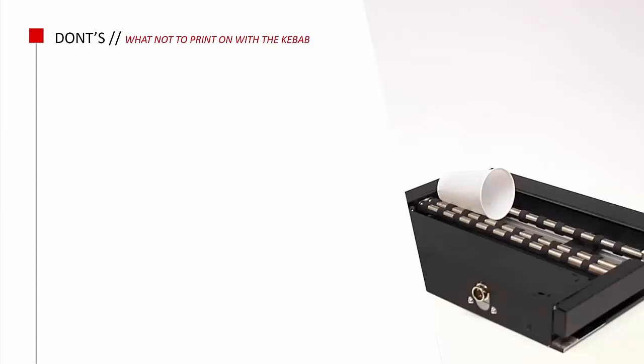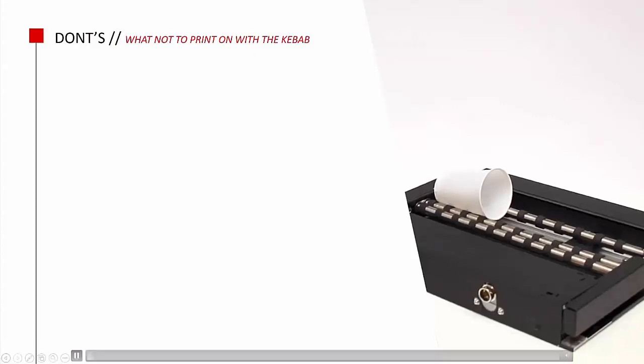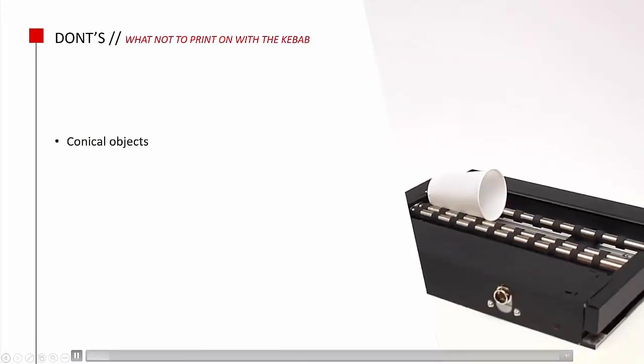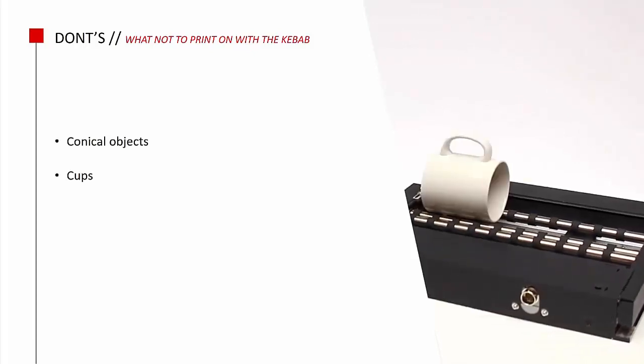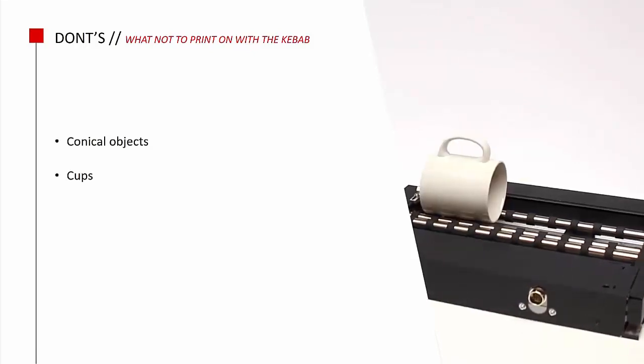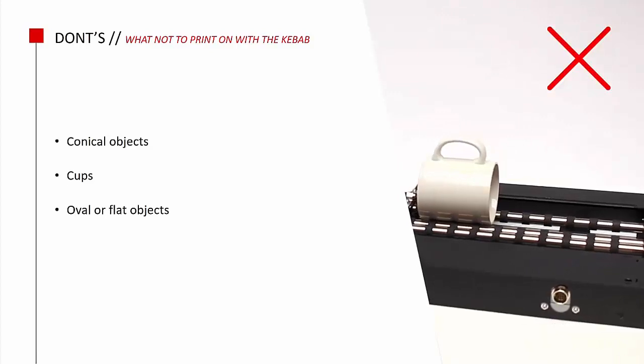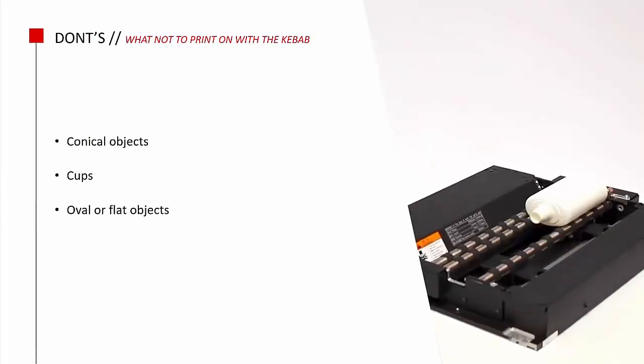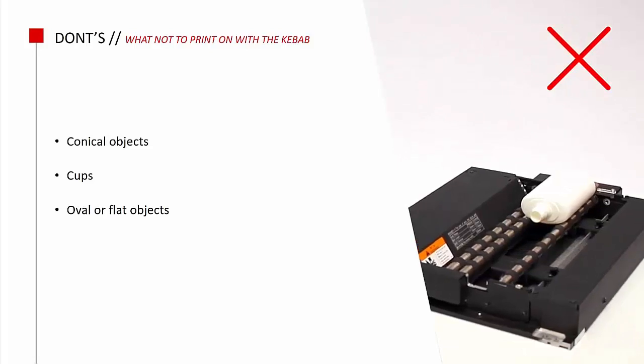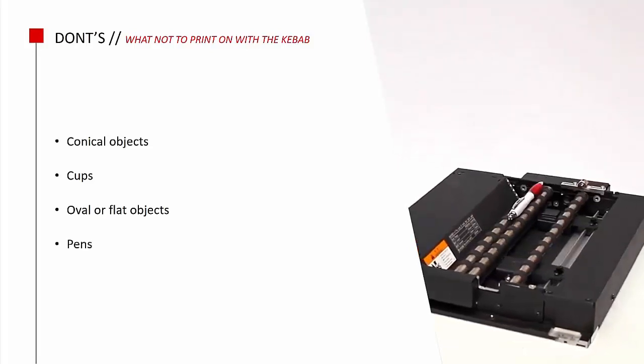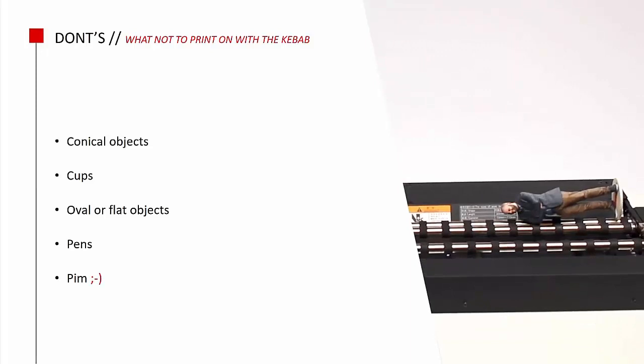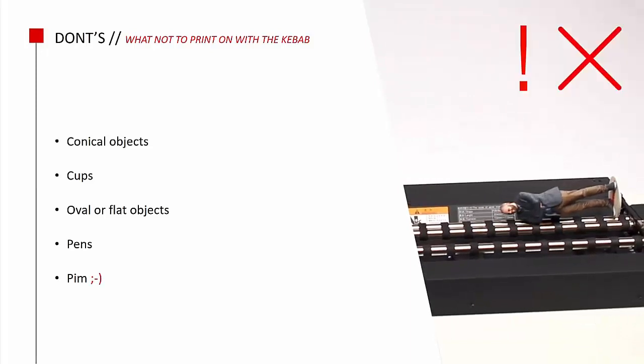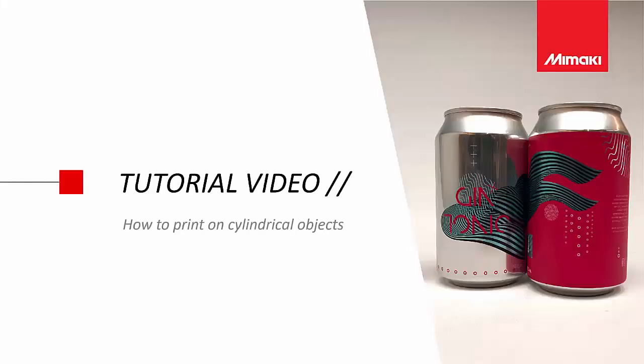Well, of course there are some limitations when it comes to printing with the kebab option. We regularly receive questions about what can be printed, but especially what cannot be printed with the kebab option. I will show you some examples here. First of all, conical objects. Second, cups, because the handle will block the printer. Oval or flat objects, simply because they will not rotate. Pants with clips. And finally, my colleague Pim. That's definitely a no-go. So now it's time for the video tutorial. In this video we will take you step by step through the kebab demonstration. Enjoy the show!